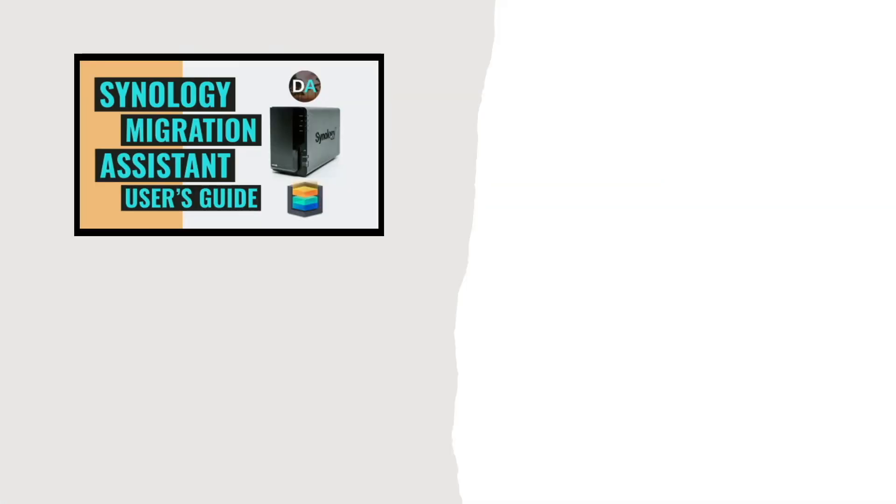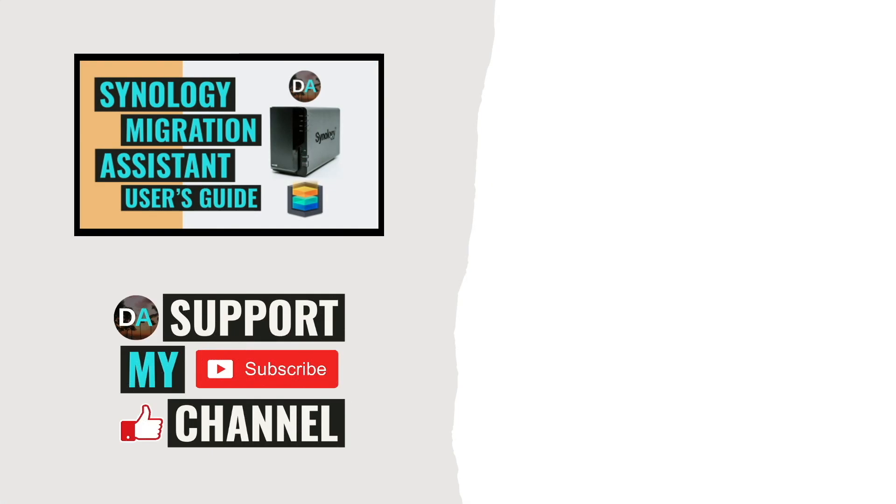Lastly, consider supporting my work by checking out the support this channel section in the description below.